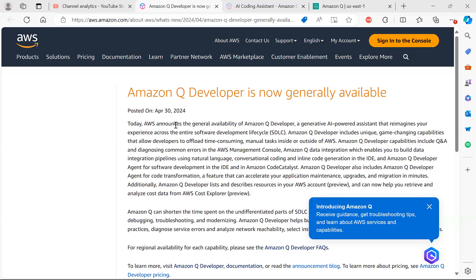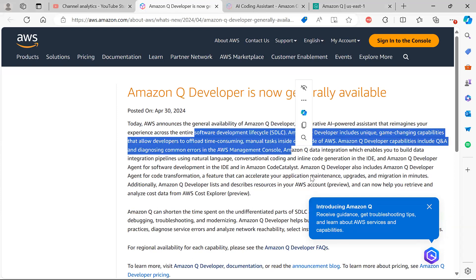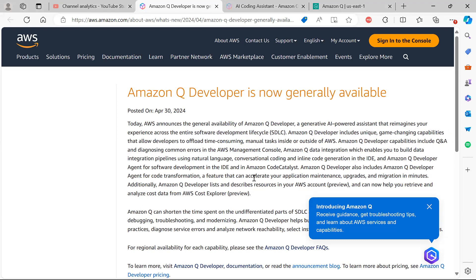As mentioned, on April 30, 2024, Amazon Q Developer became generally available to everyone. It is a generative AI-powered assistant that helps you throughout your SDLC. It has unique game-changing capabilities, helps you integrate your data, build your pipelines using natural language, and supports conversational coding as well as inline coding generated directly in the IDE.